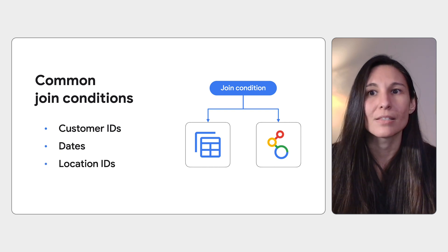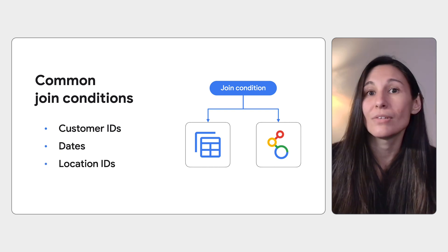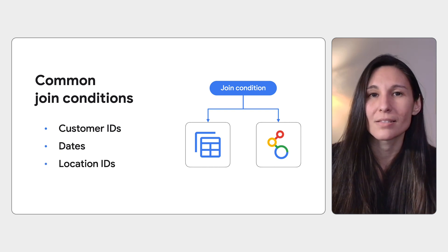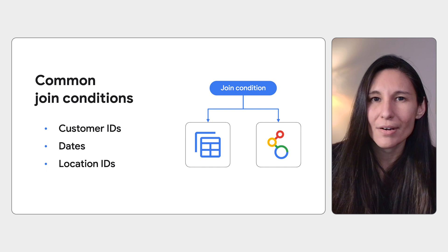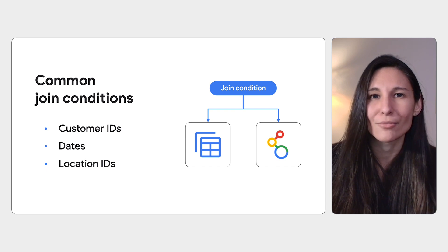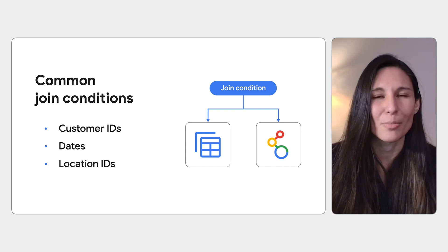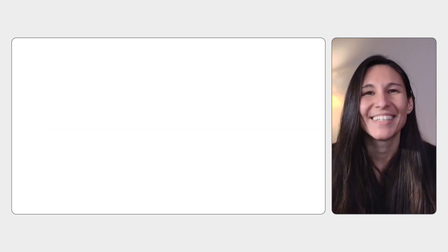Join conditions are usually unique identifiers. While there are exceptions to that rule, it's beyond the scope of this video.